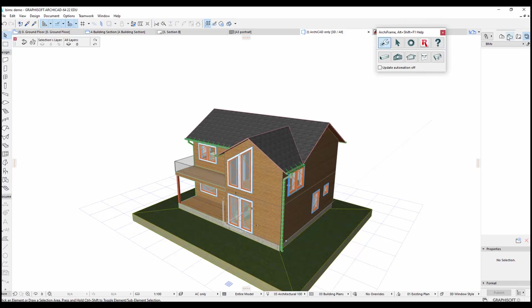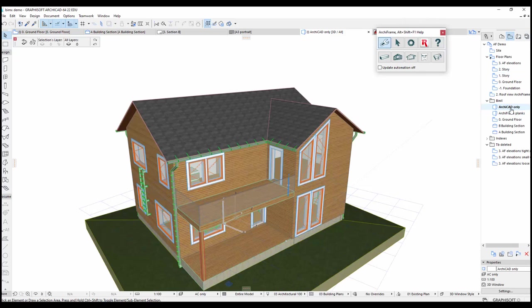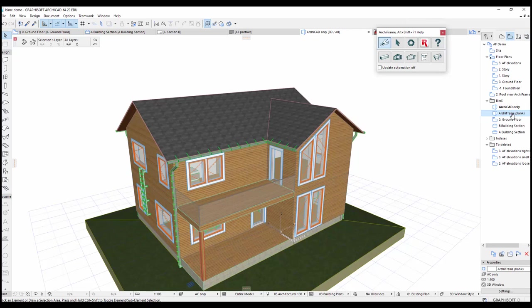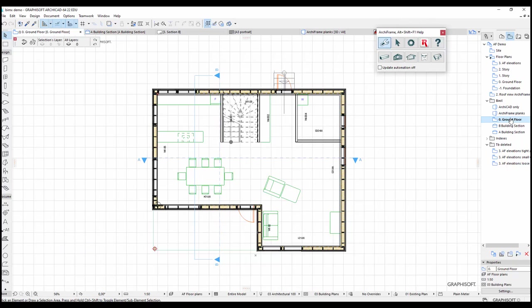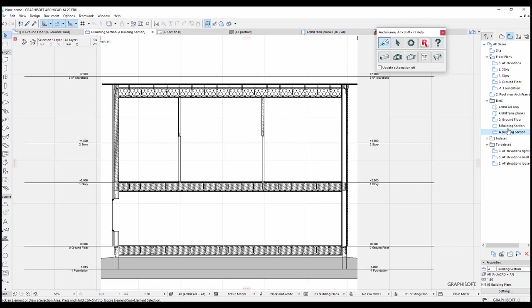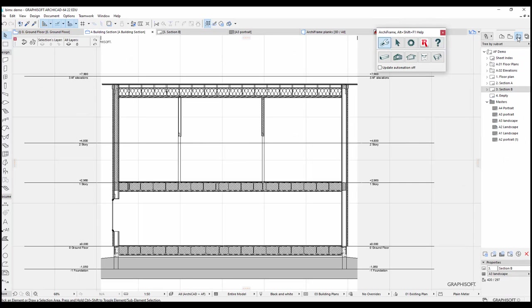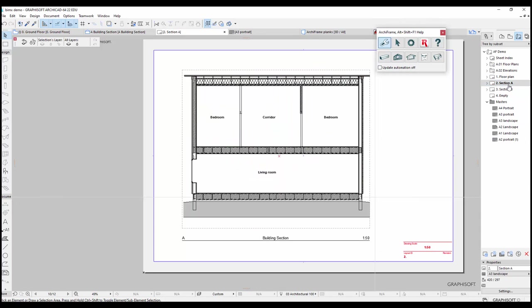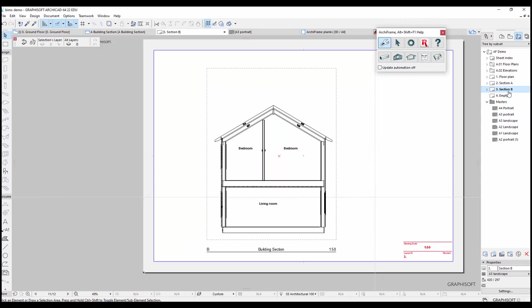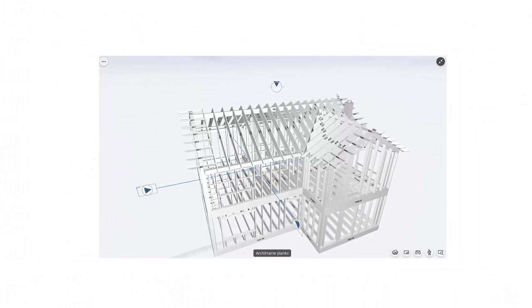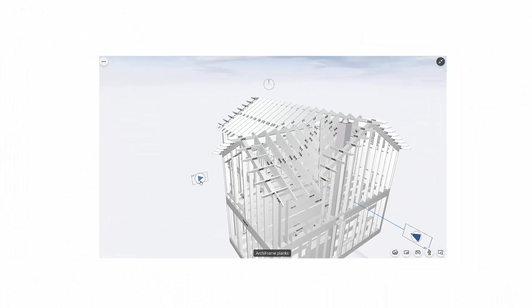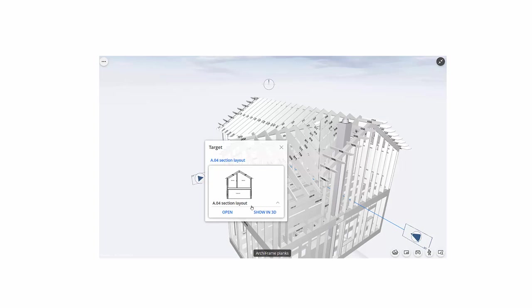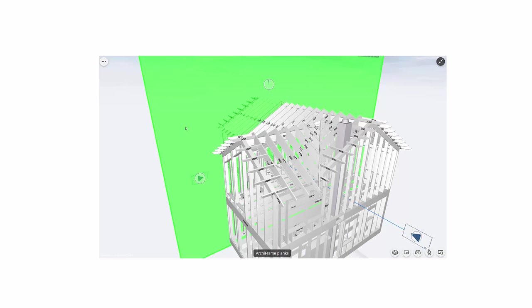I have already created some of the views and drawings that I want to include. These include a 3D view of the Archicad model, and a 3D view showing only framing. I have also saved the floor plan and two section views, and I have placed these 2D views on layout. It is better to save floor plans and sections in the BIMx model as layouts rather than views, because this way BIMx shows the location of the sections and the plans in the 3D model.